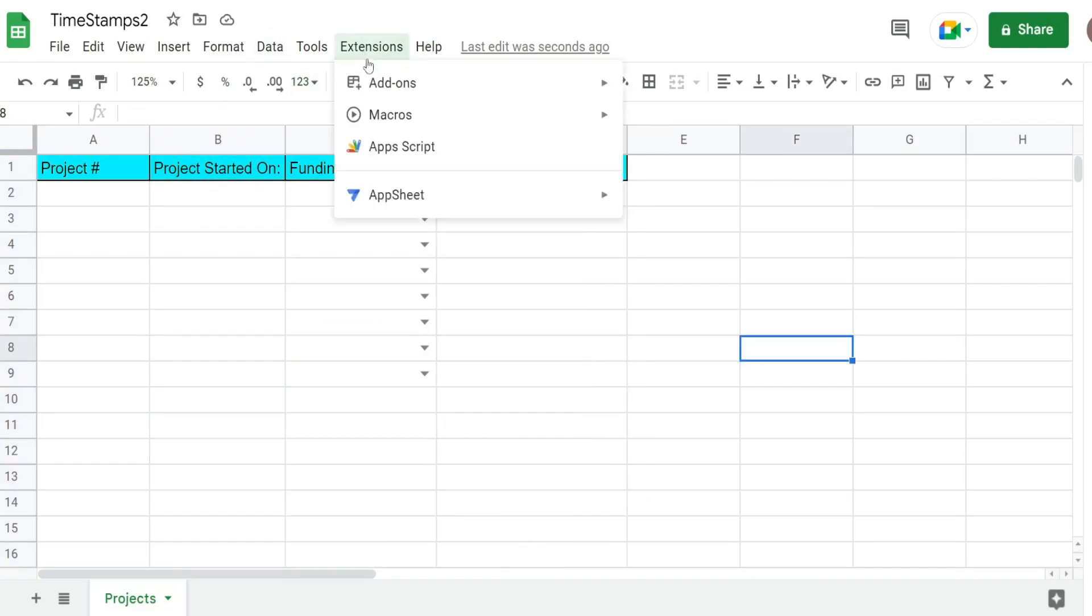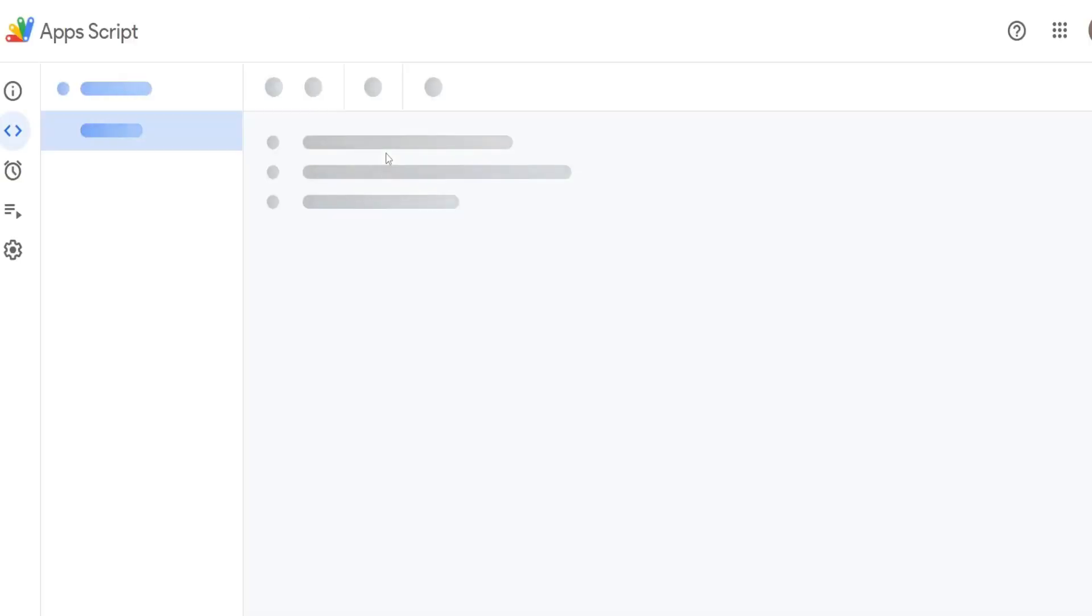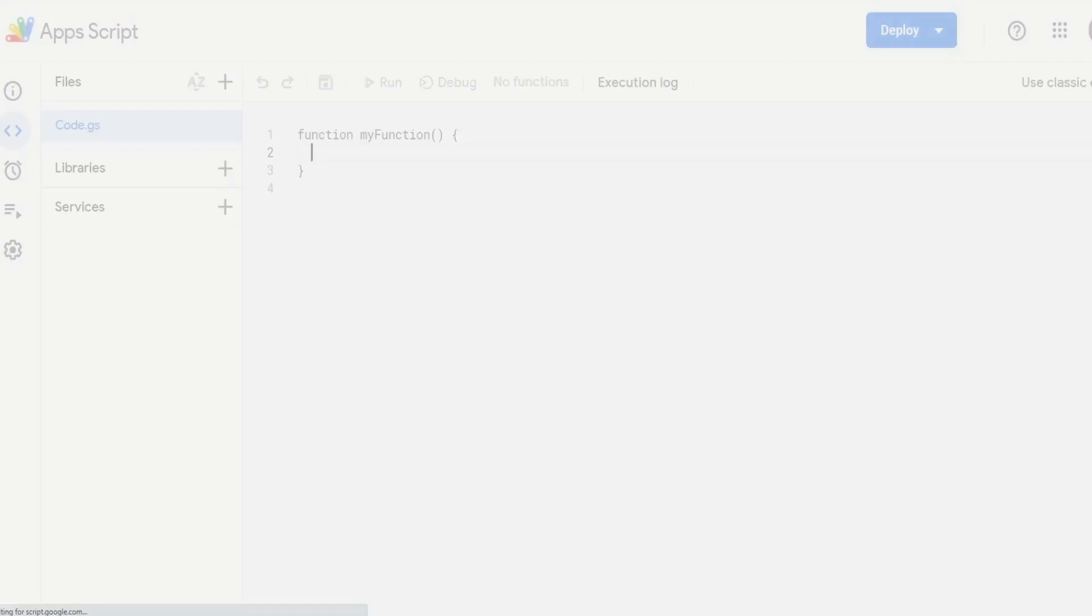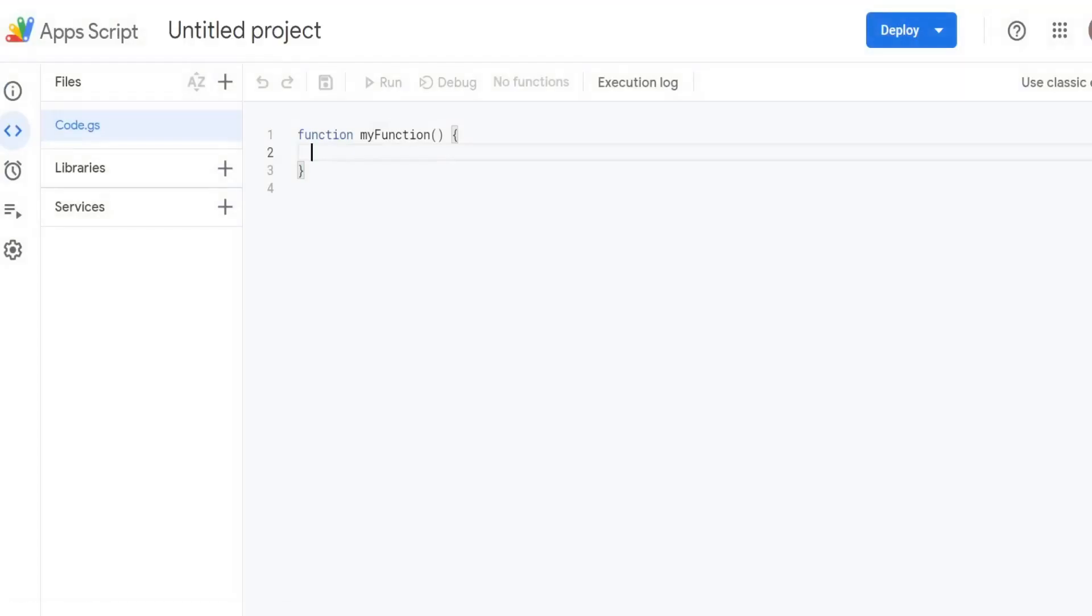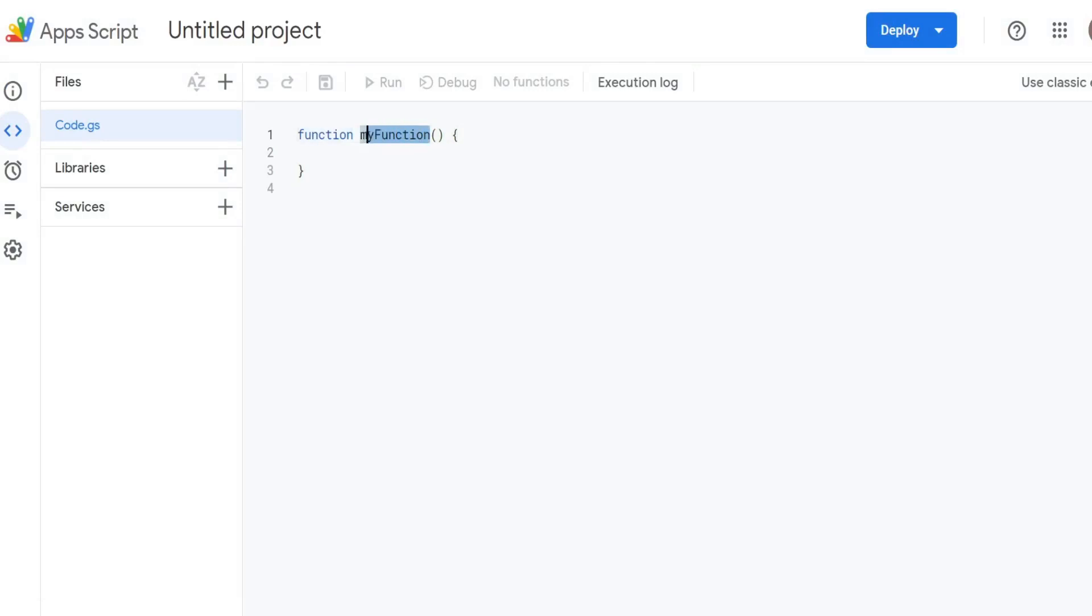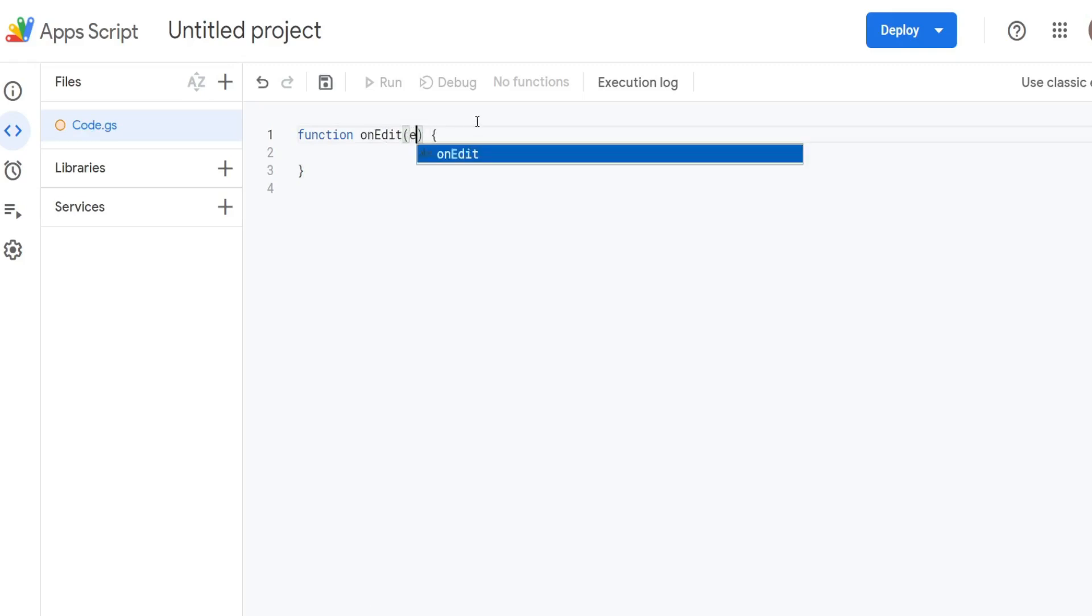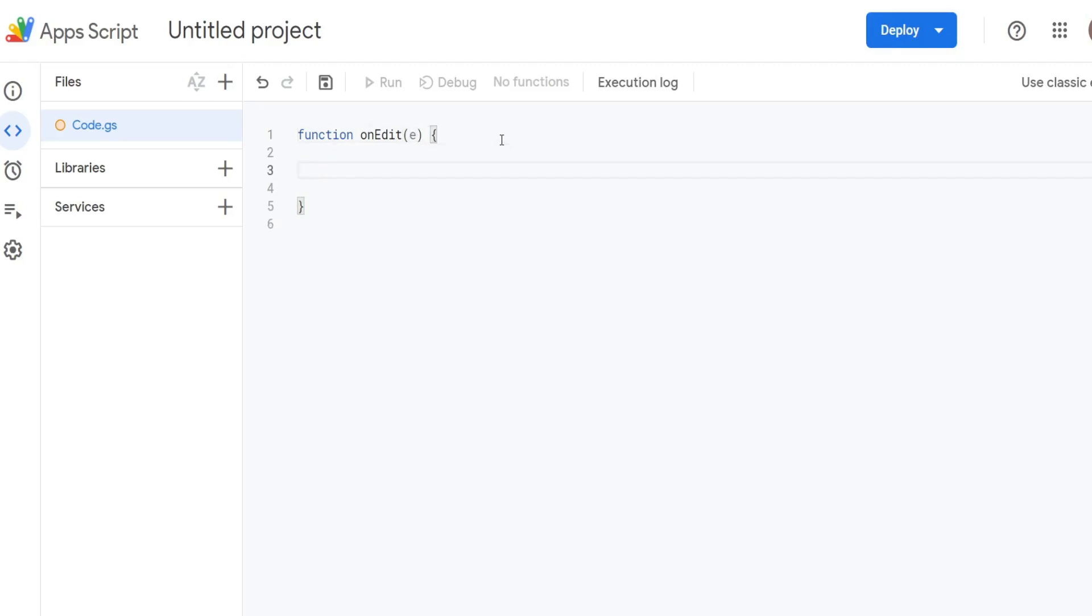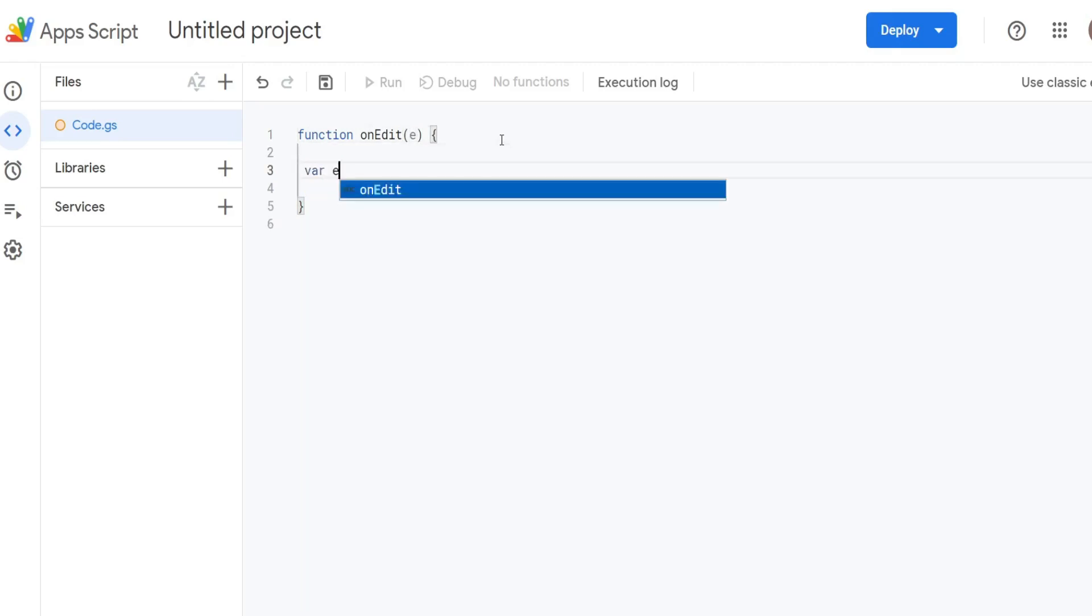Unlike other functions, this is a built-in trigger function so we cannot give it any name we want. It has to be named onEdit and that casing matters. This built-in function allows you to pass a parameter to it that we'll call e which stands for element, and we're going to begin by declaring some variables.